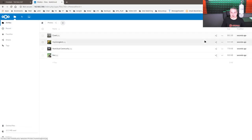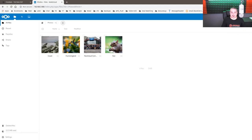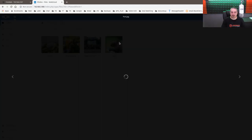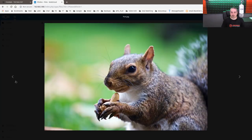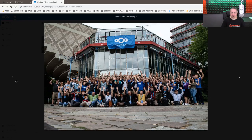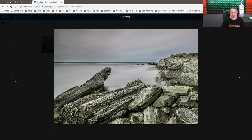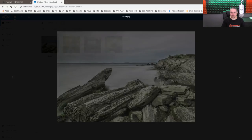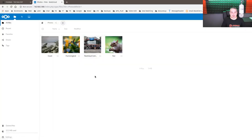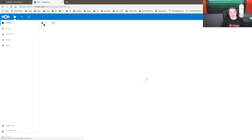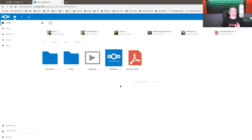So it's got some photos, some documents. Looks like we can probably change the, yeah, okay, grid view. We got a cute squirrel in here. The nextcloud team, hummingbird. Nice photo of some water, some rocks. But that's it for getting it set up. It's now configured.